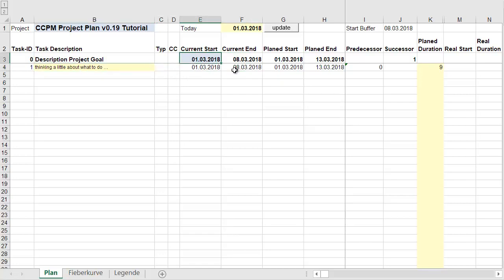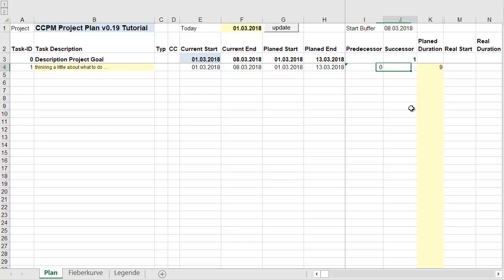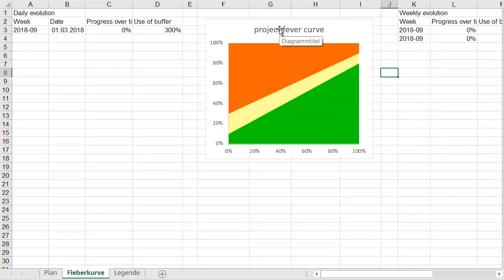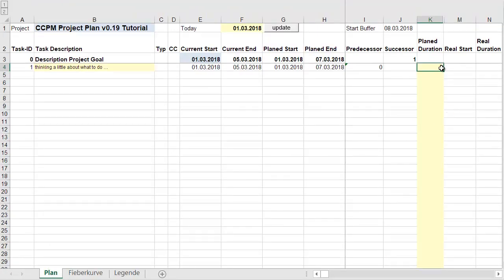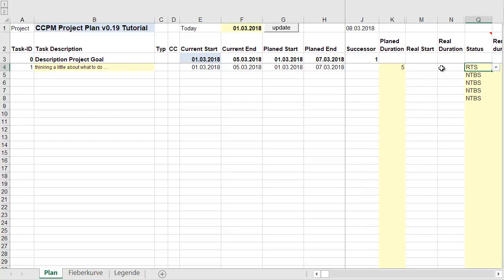This is the start date of the project. You have to define a predecessor — in this case task zero, the start of the project. I've entered a planned duration; I'll reduce it to five days. You can push the Update button and a Gantt chart is designed. You'll also see a project fever curve, but it's empty because we're still in planning mode.